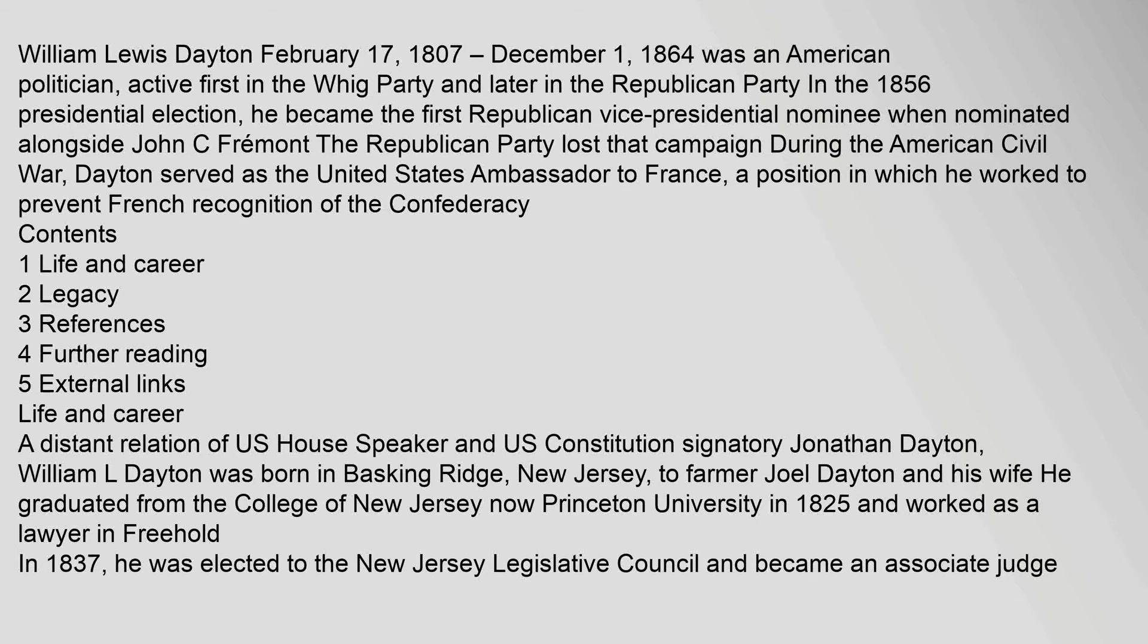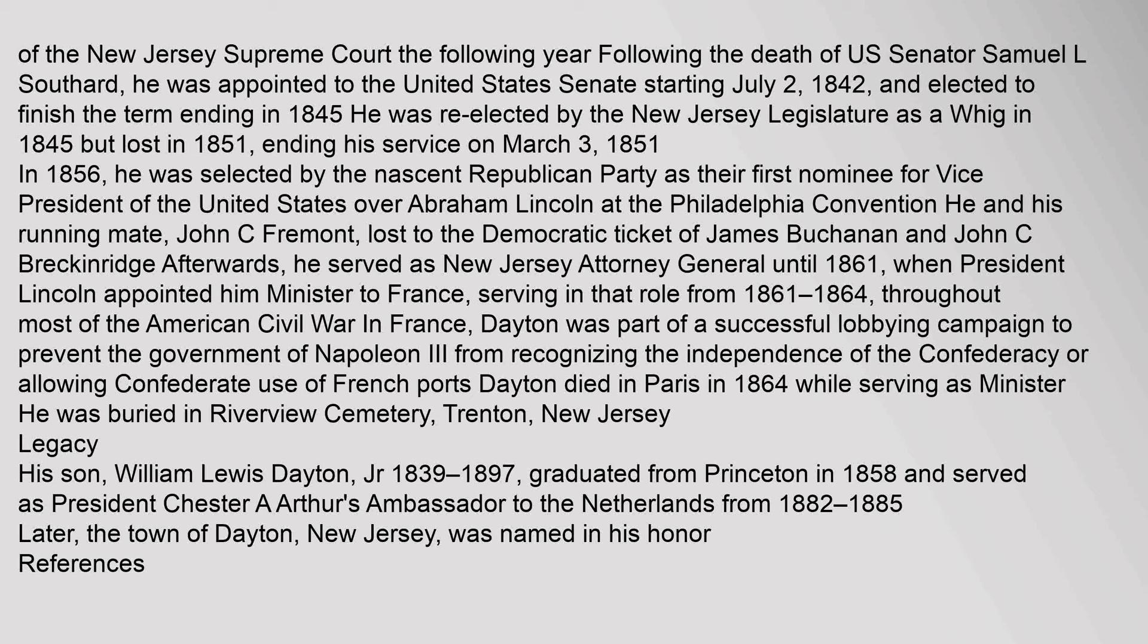William Lewis Dayton, February 17, 1807, of the New Jersey Supreme Court the following year. Following the death of U.S. Senator Samuel L. Southard, he was appointed to the United States Senate starting July 2, 1842, and elected to finish the term ending in 1845. He was re-elected by the New Jersey Legislature as a Whig in 1845 but lost in 1851, ending his service on March 3, 1851.